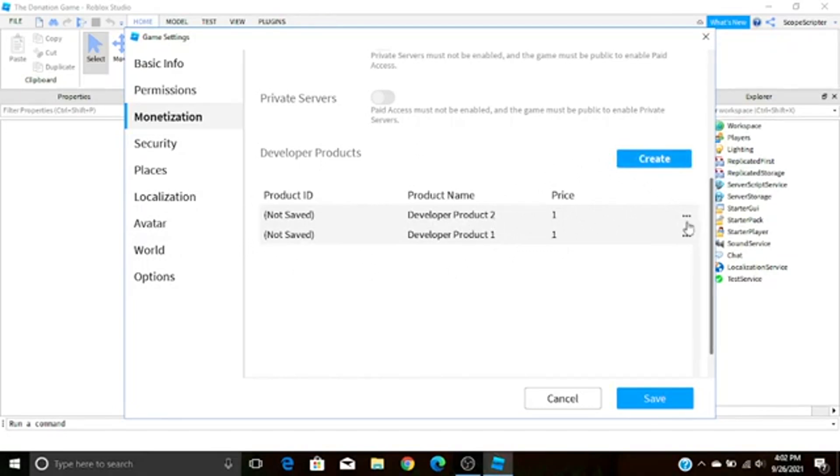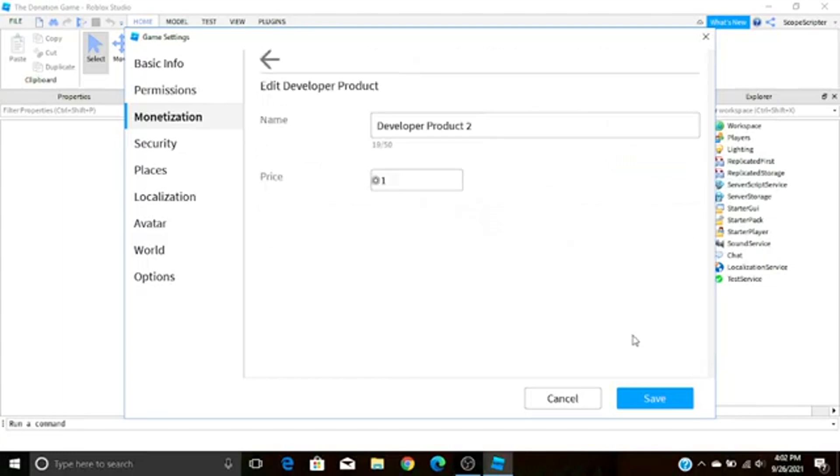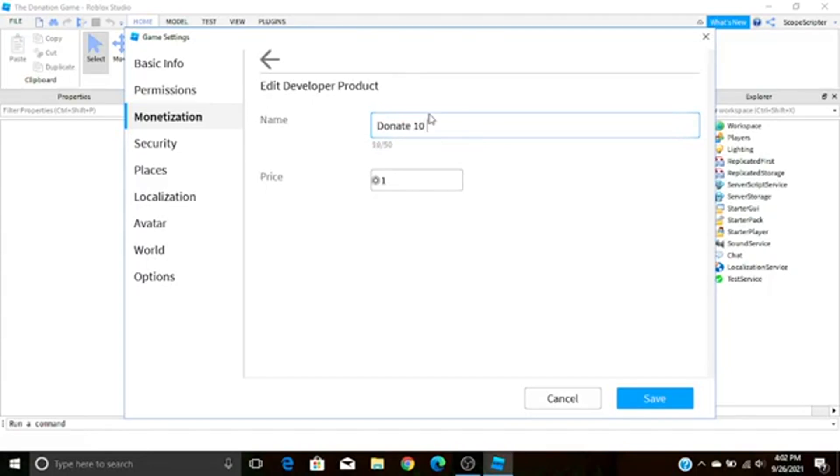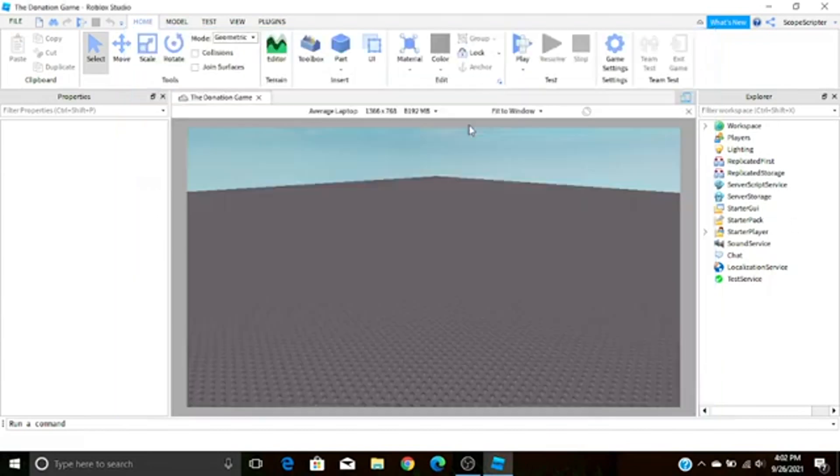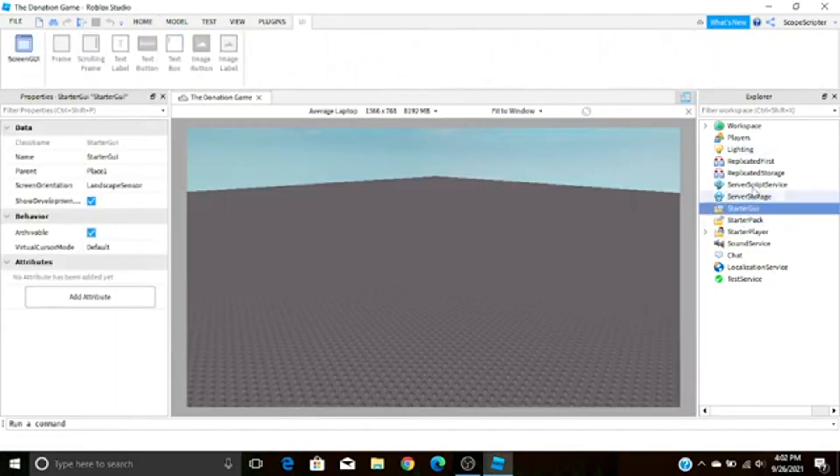Once you have your developer product, just press these three little dots on the one that you want, press Edit. Now you can change the name of your developer product, so I'm just going to do Donate 10 Robux, that seems like a fair price. So down here by Price you can do 10 Robux and Save, and there we go.